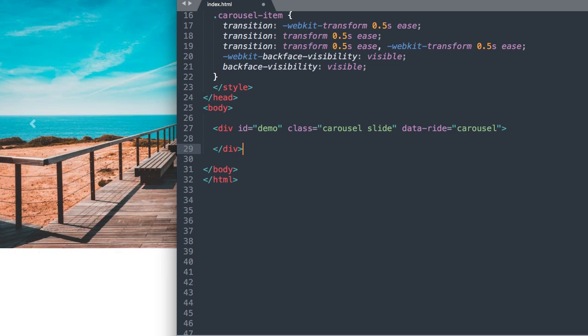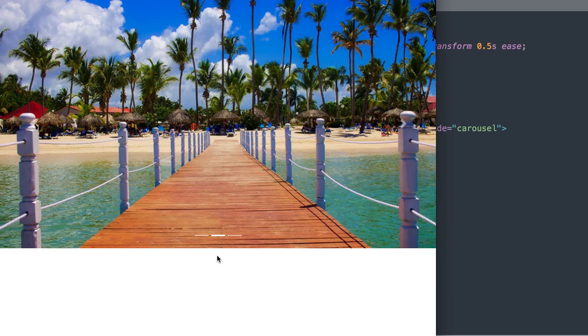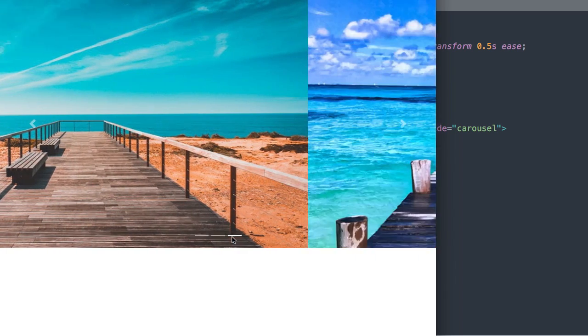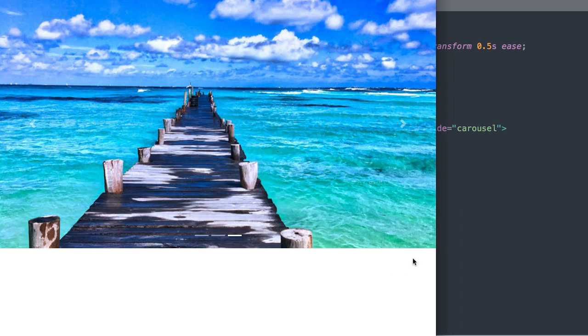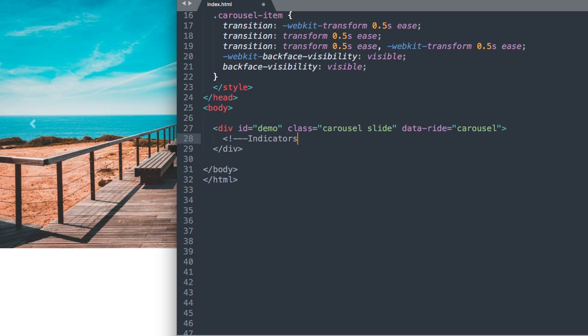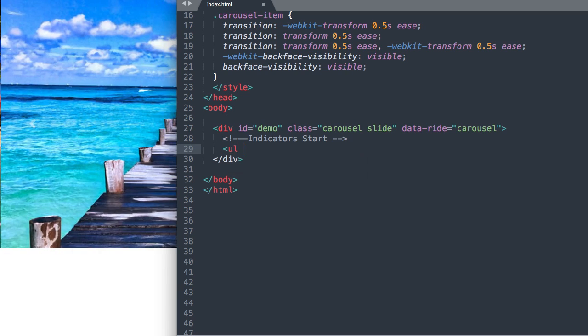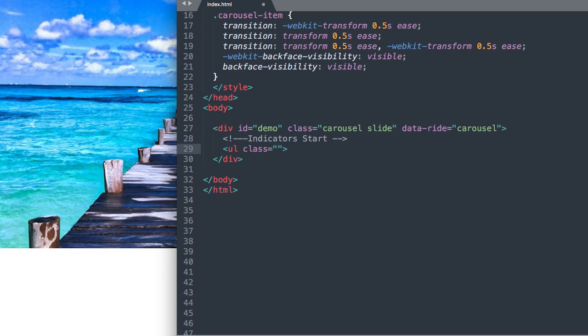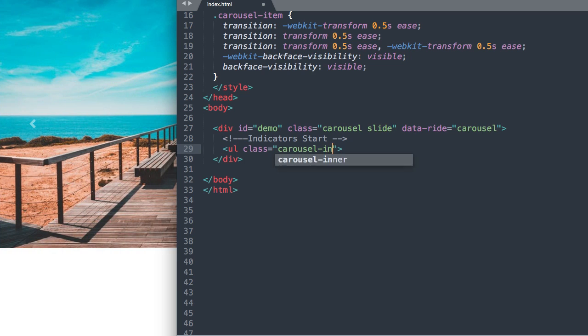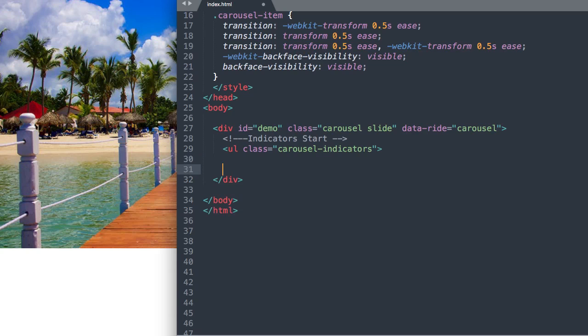And let's start our unordered list for our carousel indicators that are down here at the bottom where we link to different slides. So I'm just going to create a quick note here, an invisible comment in HTML saying this is the start of our indicators. And then we'll start our unordered list and we'll give it a class saying carousel-indicators. And then we can drop down and close out our unordered list.